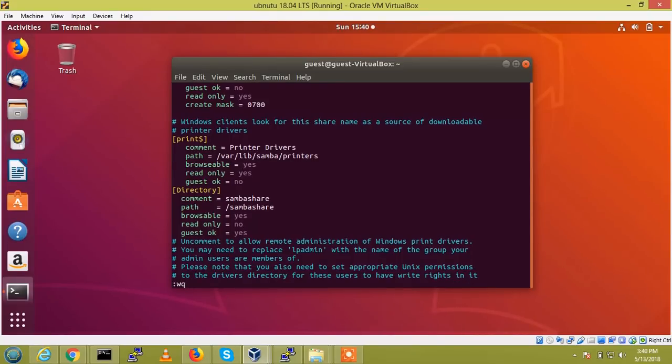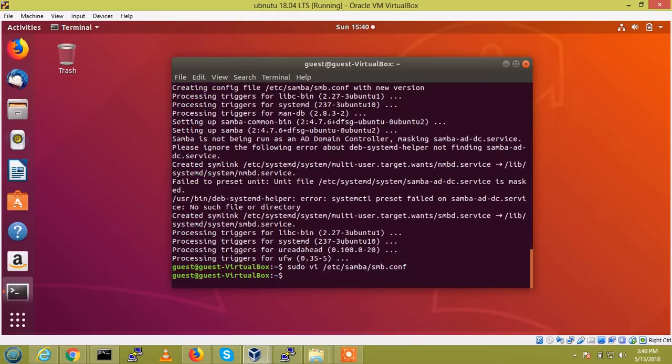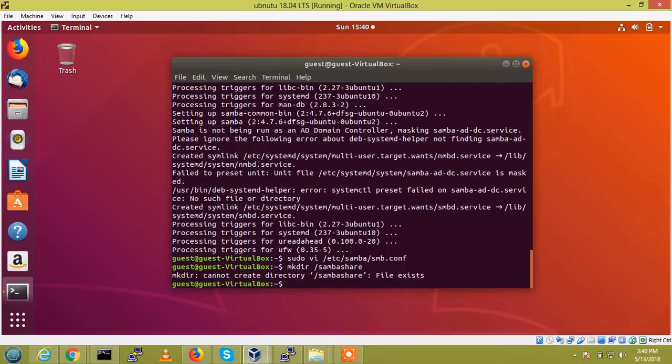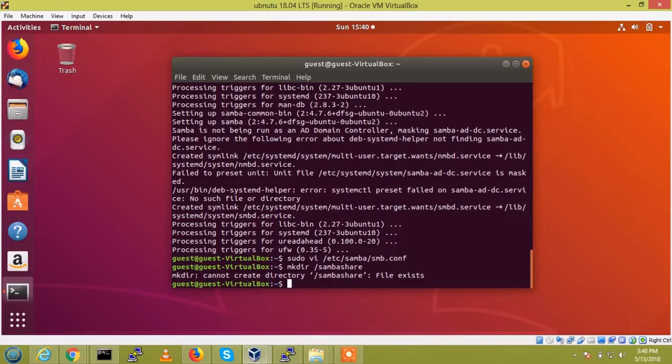So now write and quit, and we need to create a directory Samba share. So I already created the directory, so leave it that one. And we need to create a password separate for Samba login.